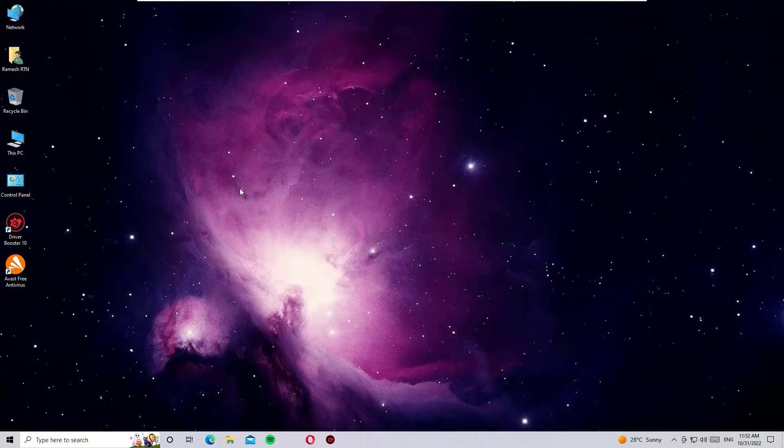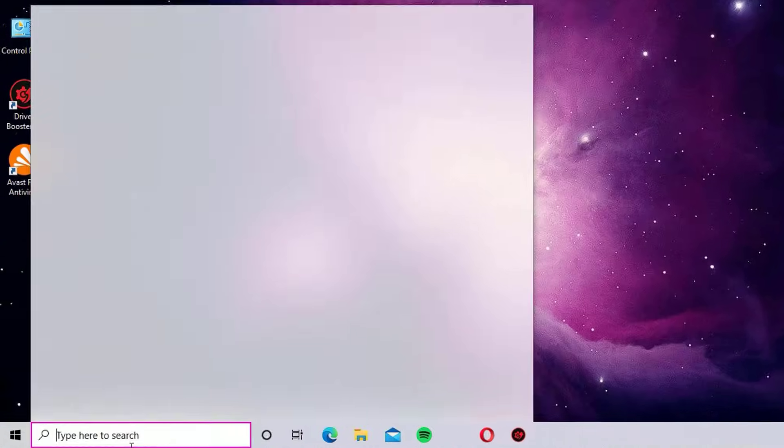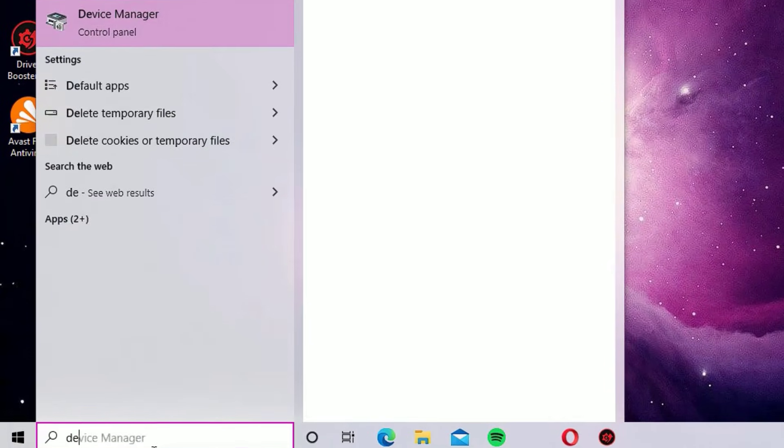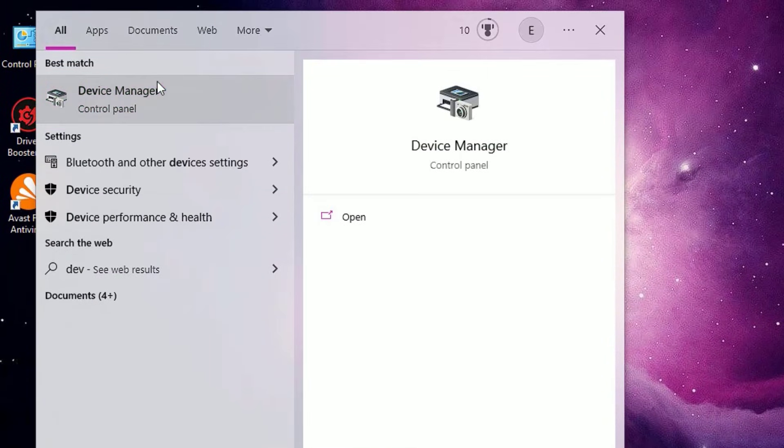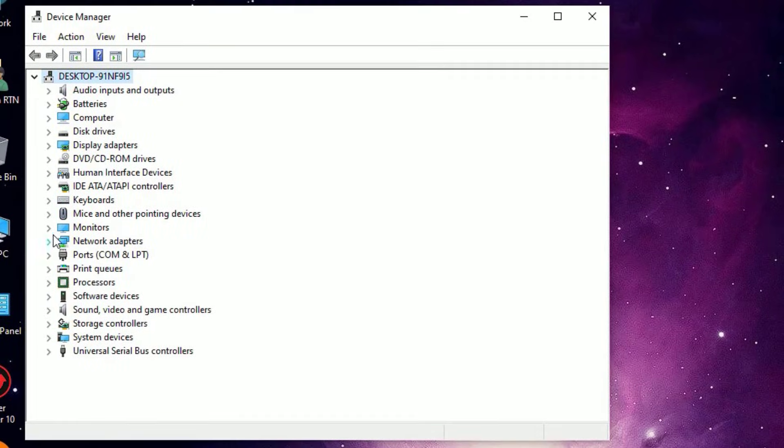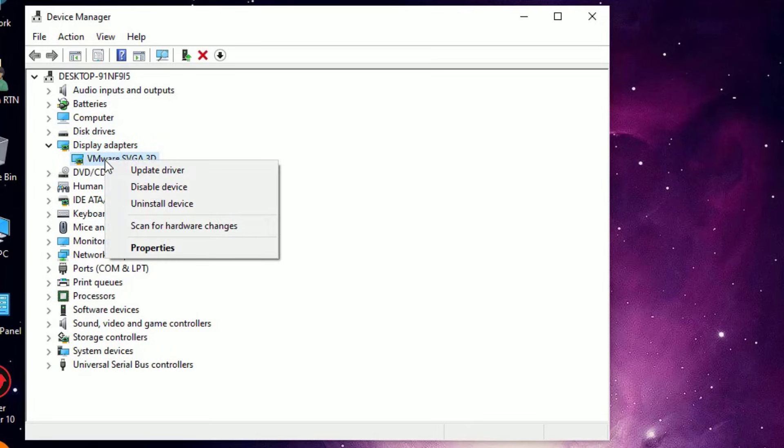If you are seeing the same stretched screen, then move to the next step, that is fixing the display adapter. Go to the Windows search bar and search for Device Manager. Open the Device Manager from the best match result. Then you will find Display Adapters, double-click on that to expand.